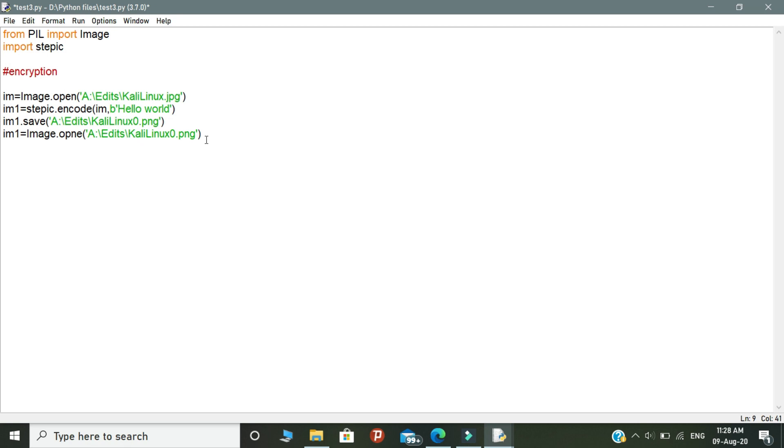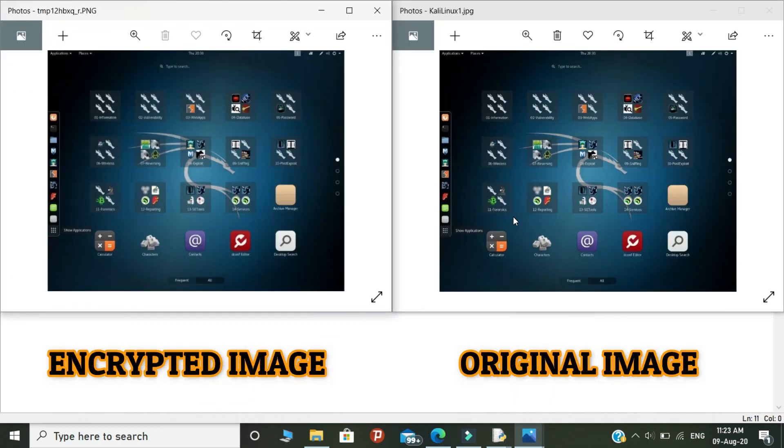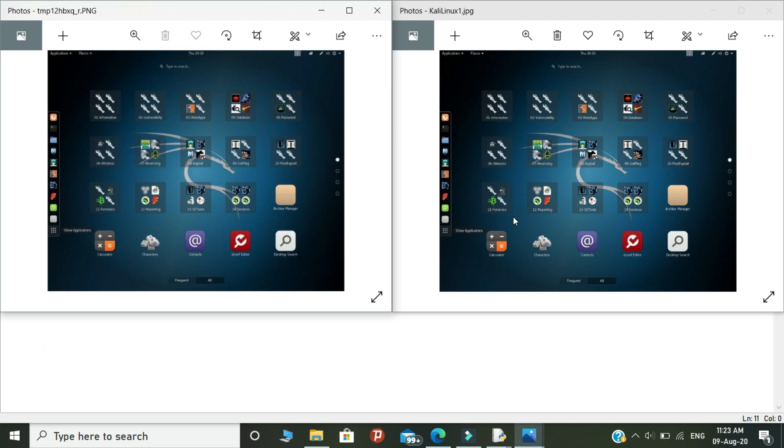Let's move to the next step. Next step is we need to open the encrypted image. This is for identifying any differences between the original image and the encrypted image. Okay, so this is the process of encryption by steganography.